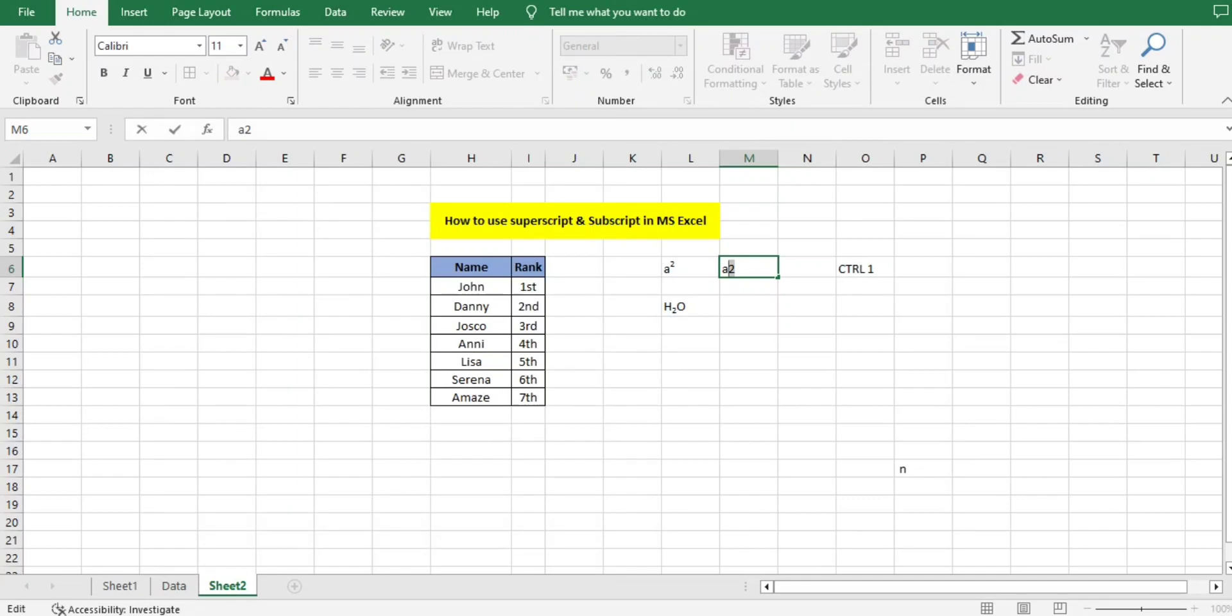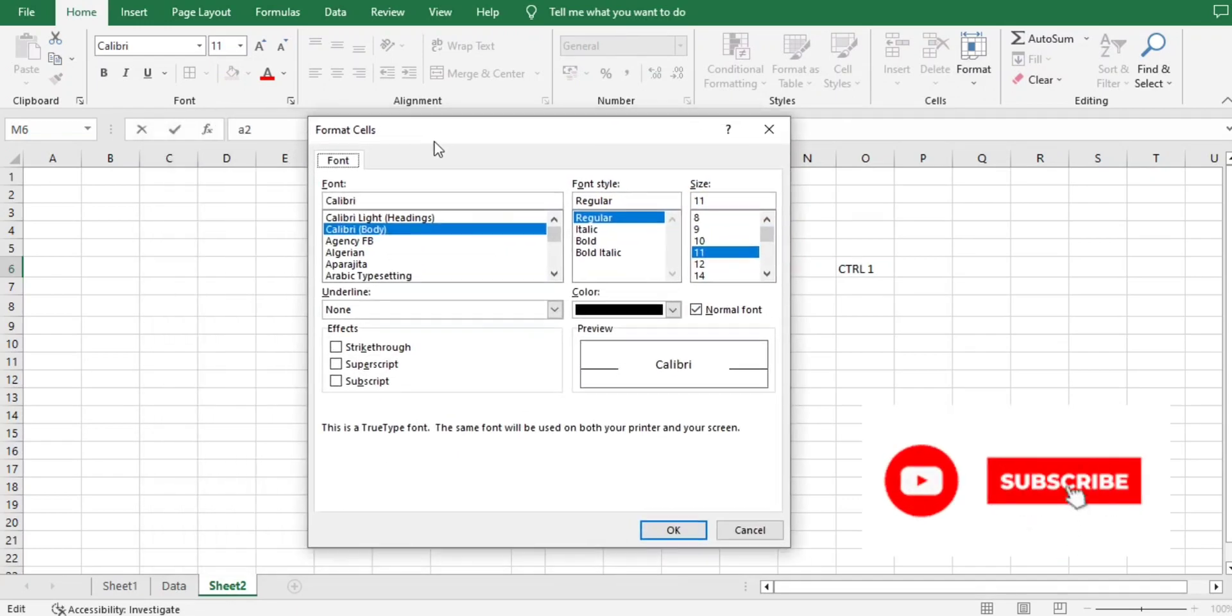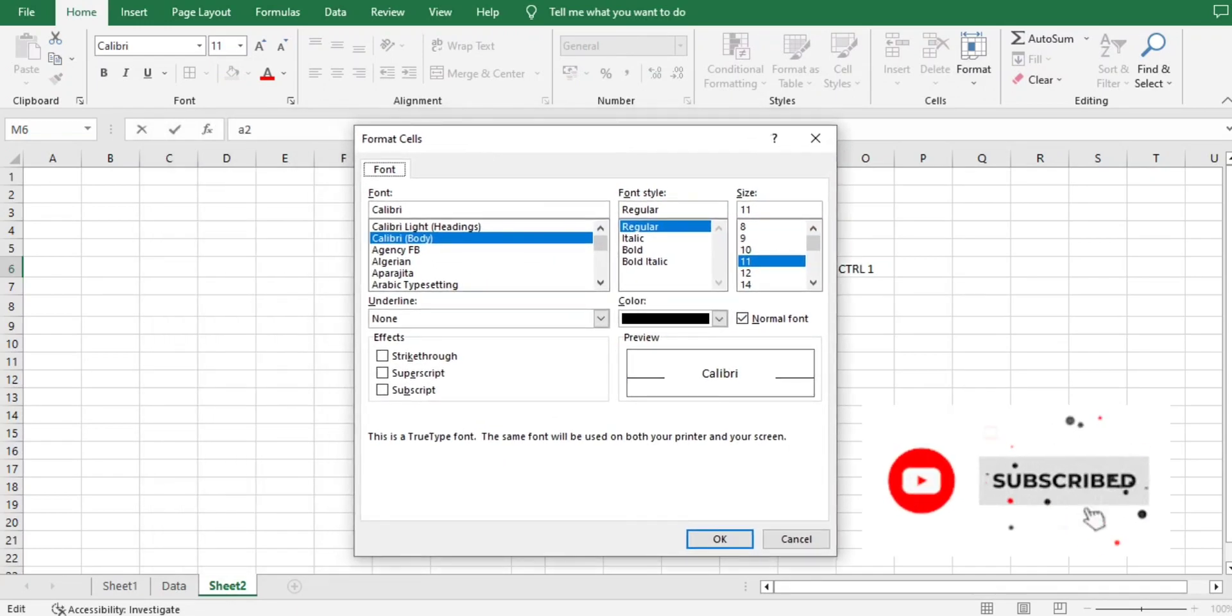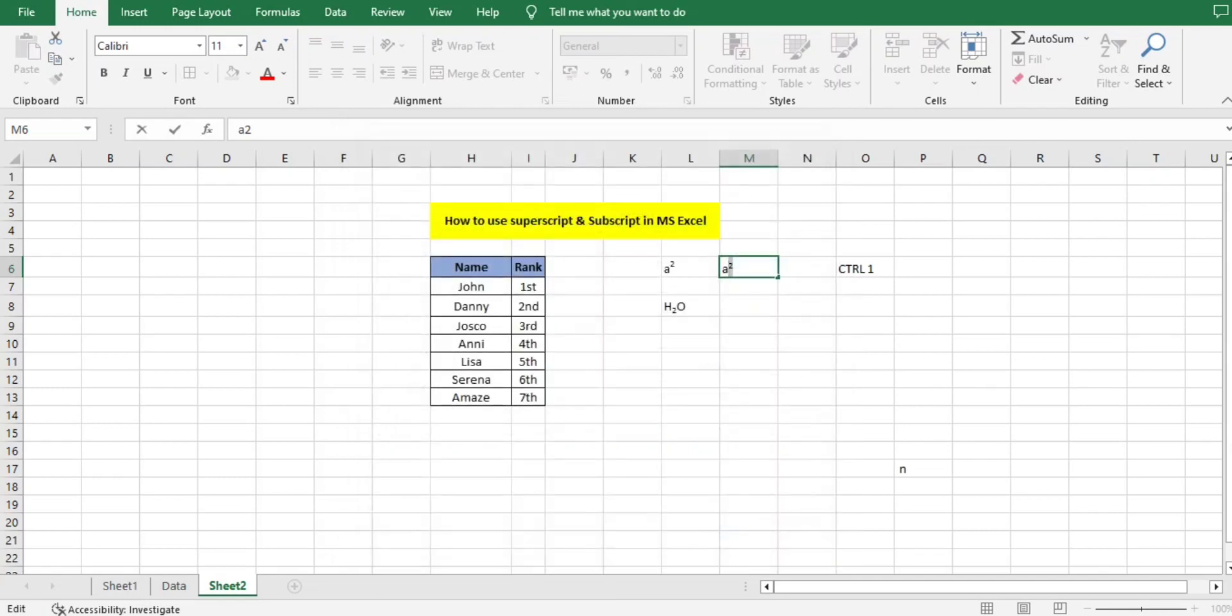You will go to the Font section. In the Font section you will find Effects. In the Effects you will select Superscript and click OK. Automatically it will move up and it will look like a square.